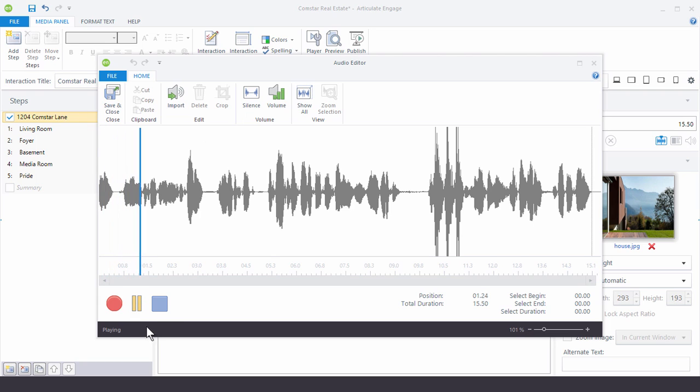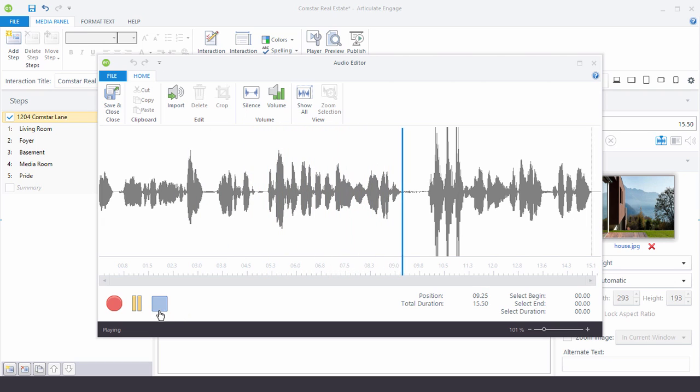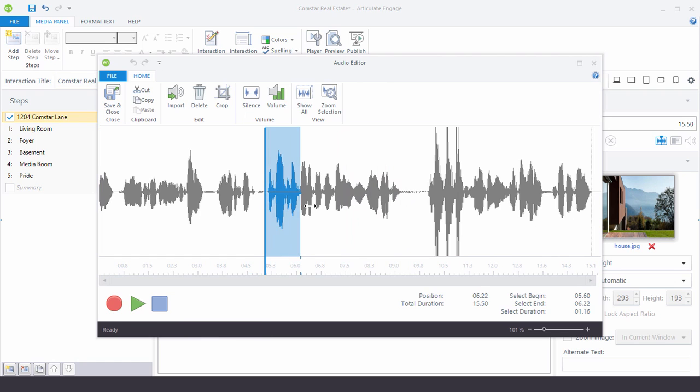And then we can see that the audio is recording. So I'm going to read this script. This house is on 1204 Comstar Lane and is very beautiful. So now what I know is this area from here to here is the actual narration.